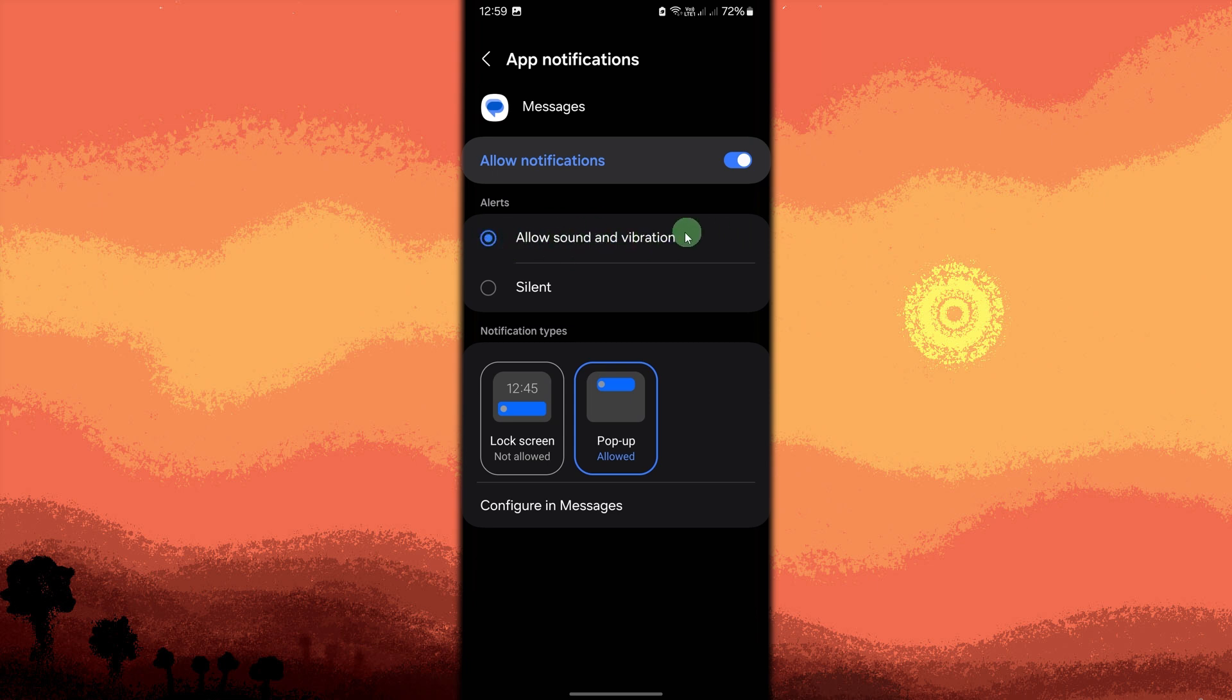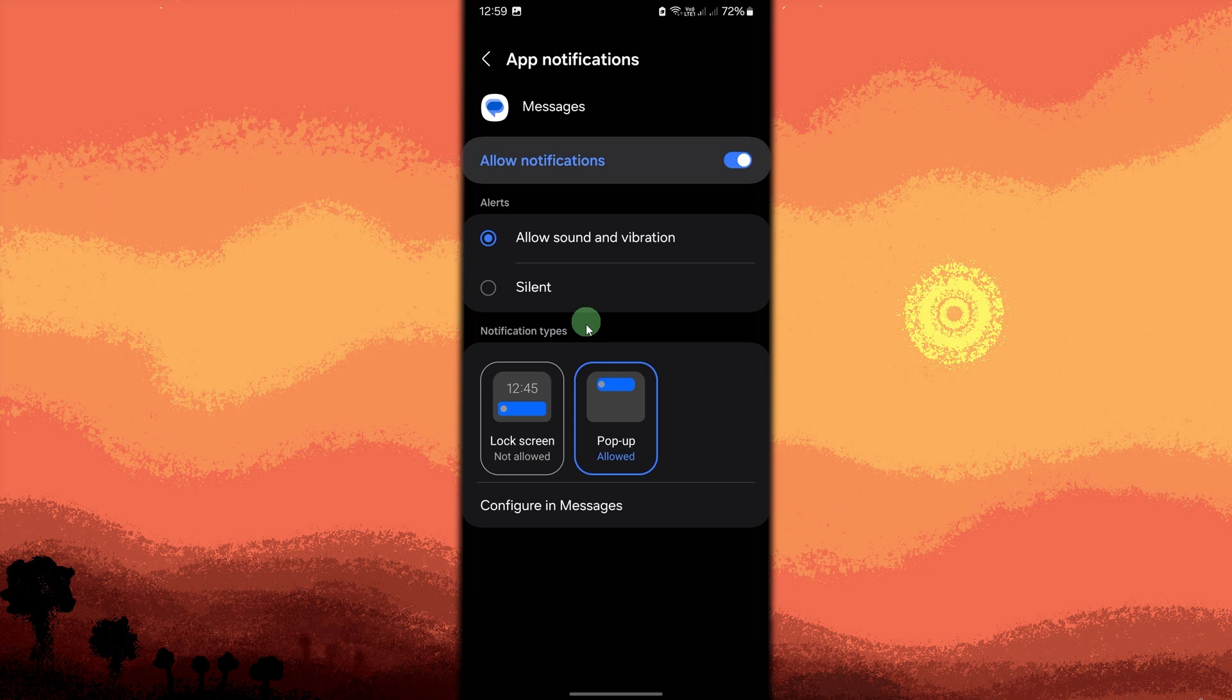Another method: make sure do not disturb mode is turned off. Swipe down from the top to open quick settings. Ensure the do not disturb option is turned off.